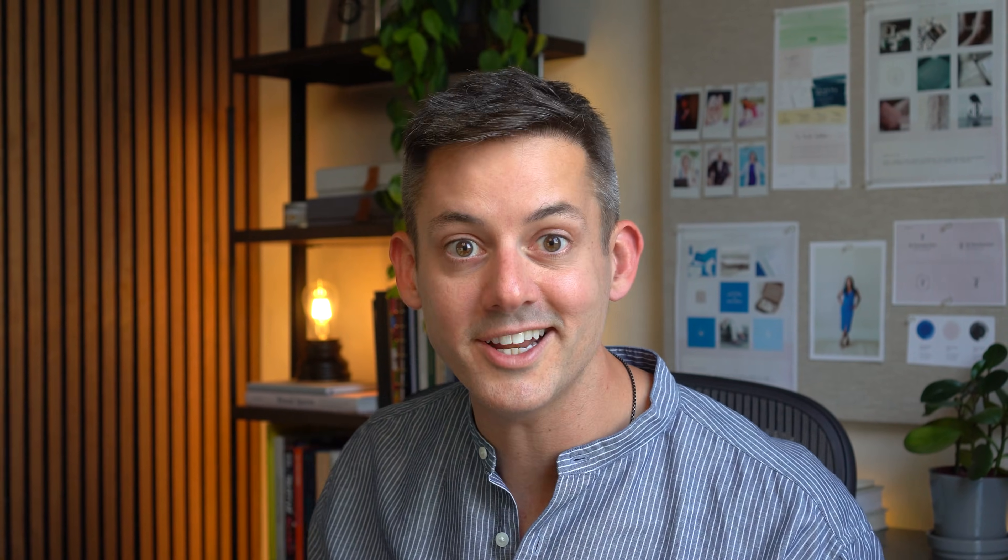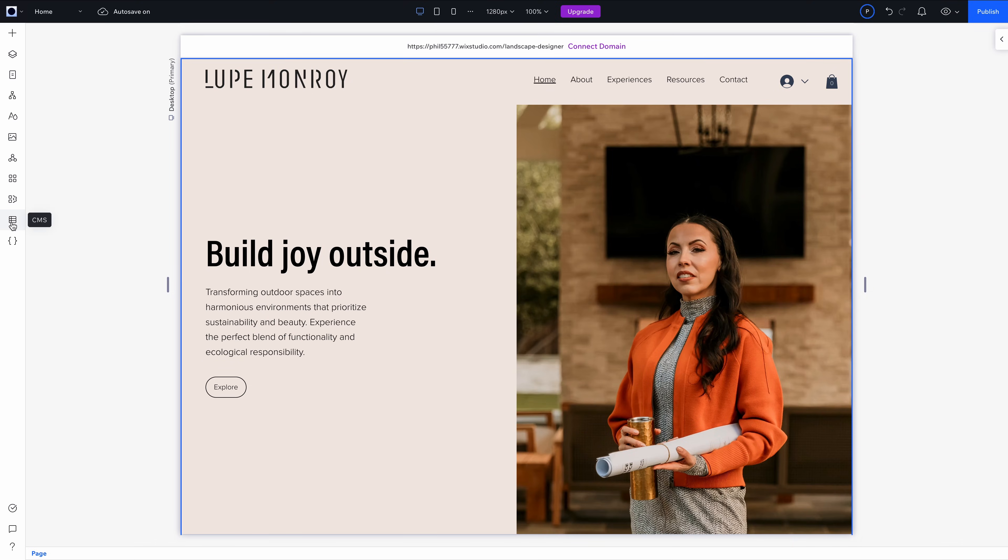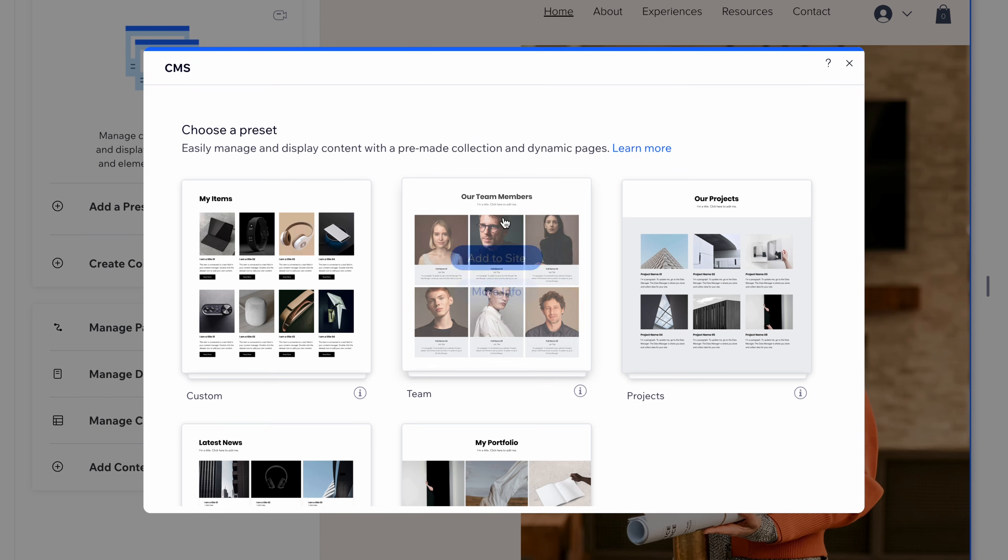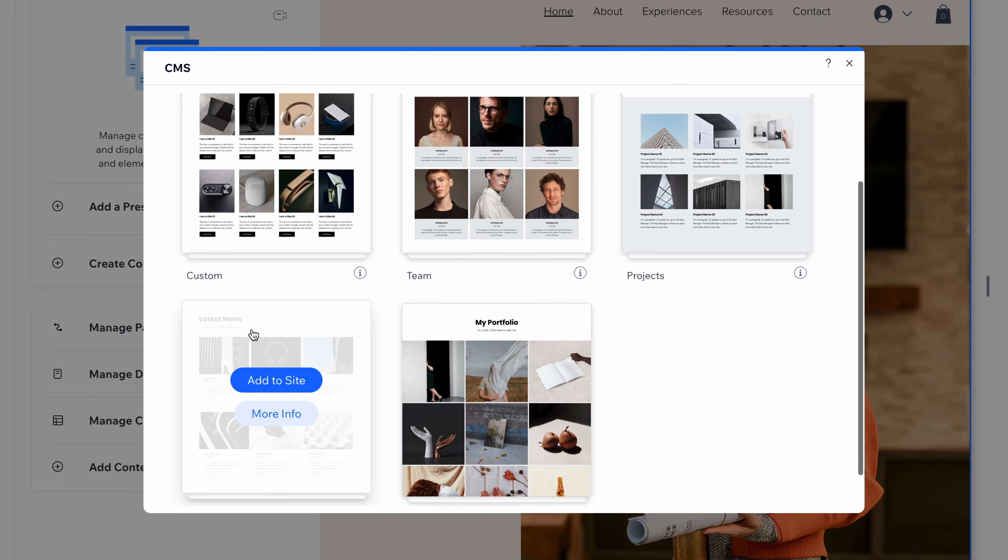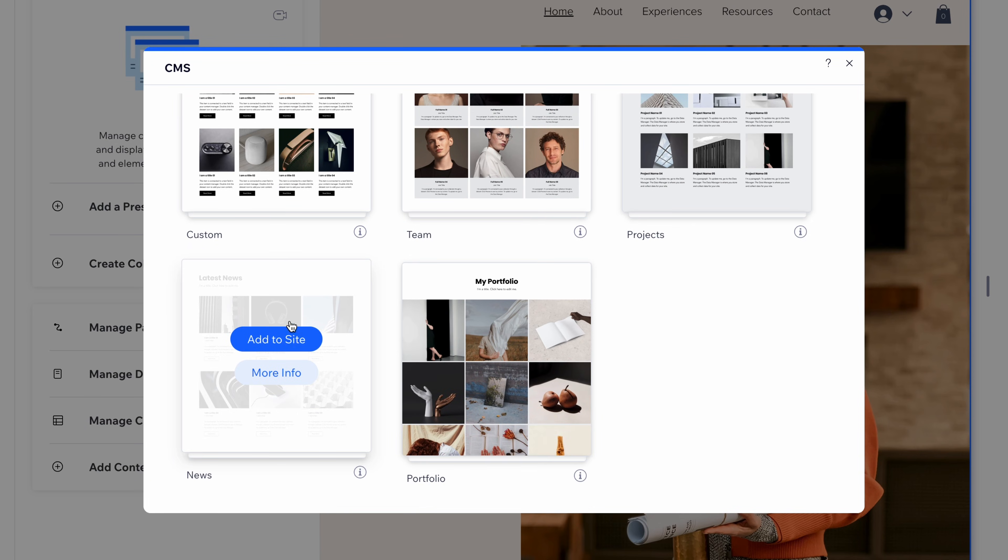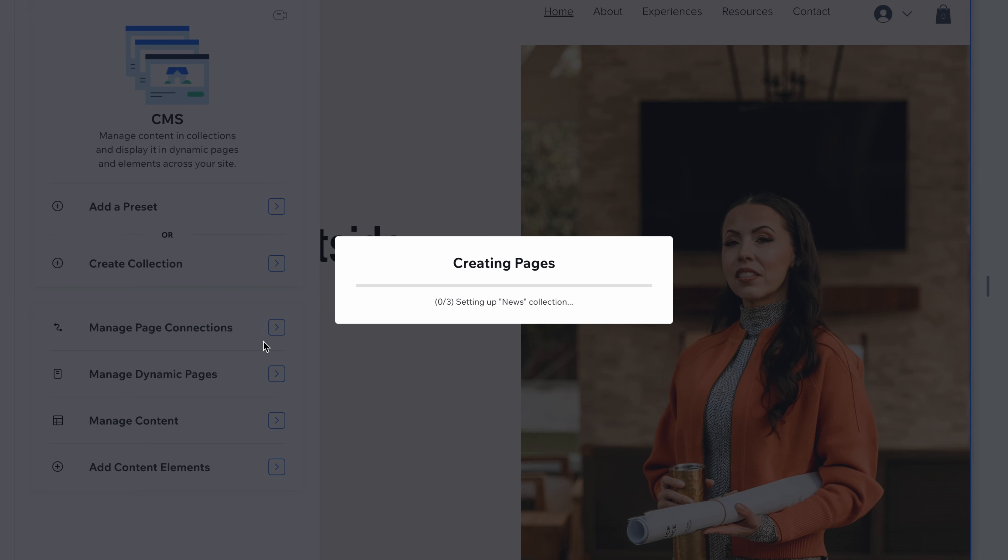Okay, let's talk content because Wix Studio includes a full CMS for blogs, resources, or case studies. Next, I'll add a blog to this site, and it's the perfect use of Wix Studio's CMS built into the platform. And why not start from a preset this time? The news preset looks perfect, so I am going to select it.